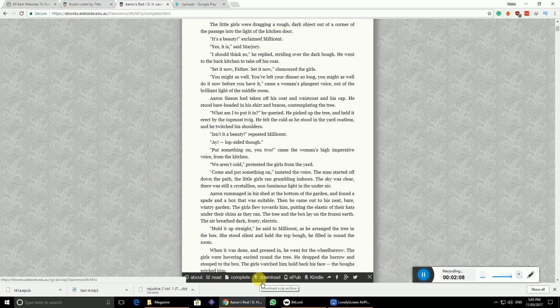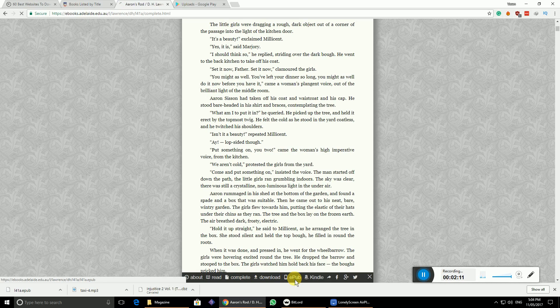We can either click on EPUB or download in PDF format. Let me show you with the EPUB.